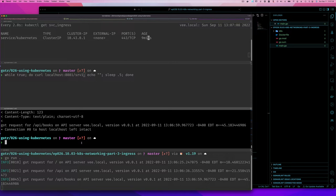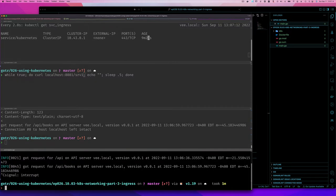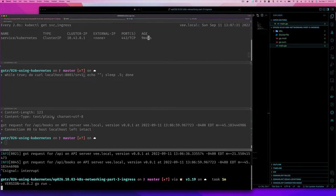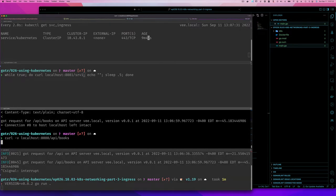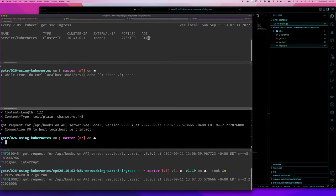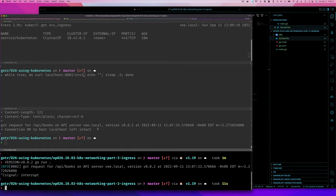If I want to change the version number, I can pass an environment variable: 'VERSION=v0.0.2' and run it. Now if I make a request, we get version 0.0.2. Good. So let's now do a Docker build for the application.